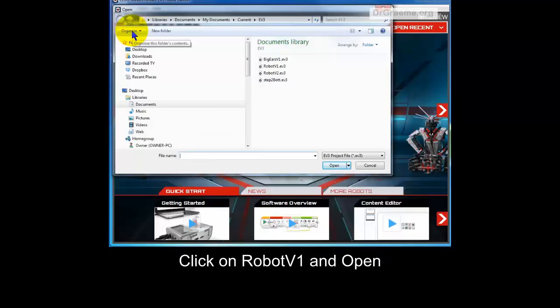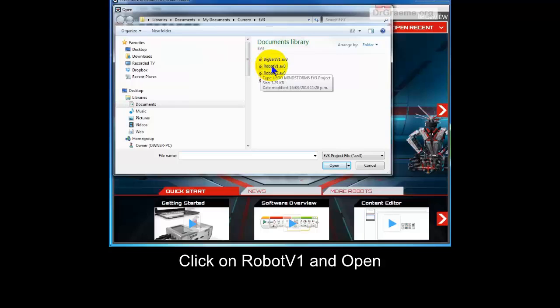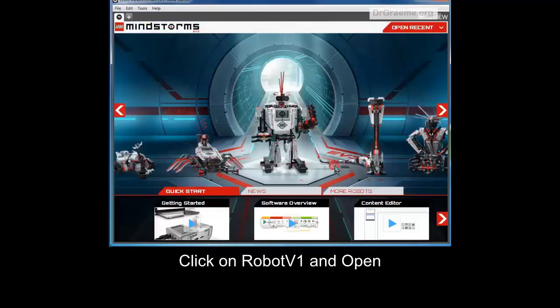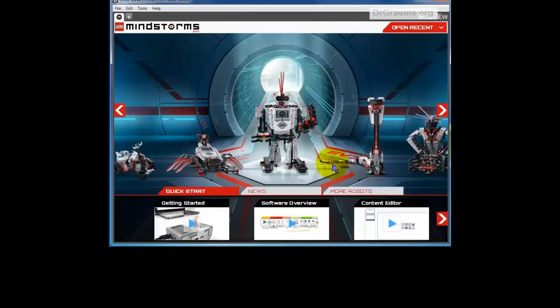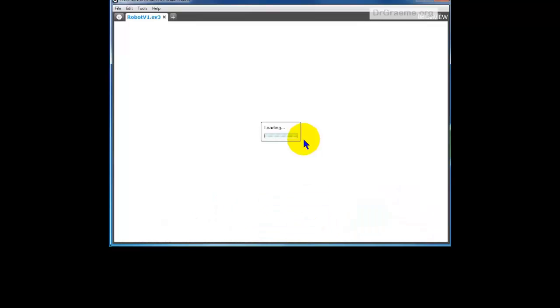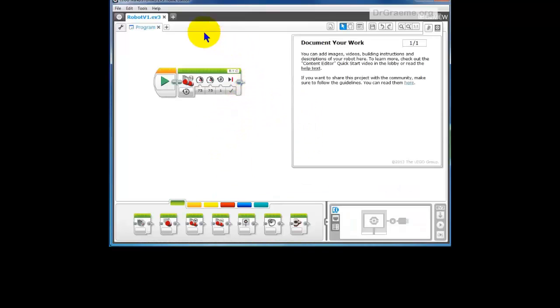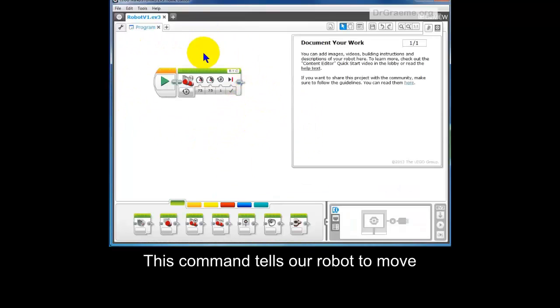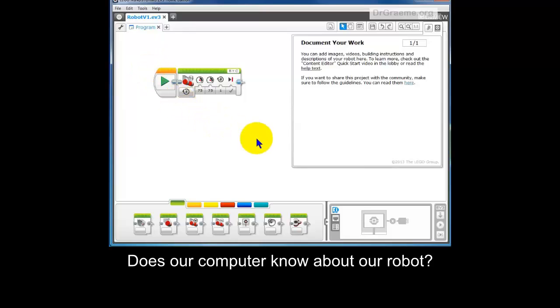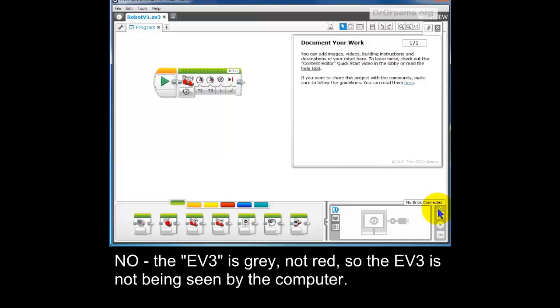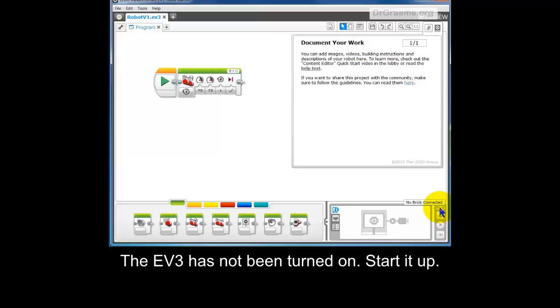And you'll see because we've saved it, it's loading and now we have our program. Now if we go down here, you can see that EV3 has no brick connected.